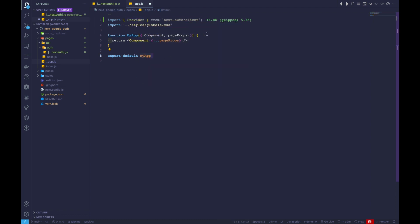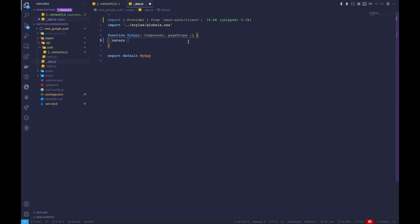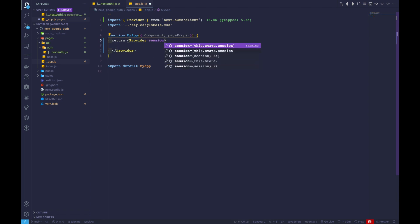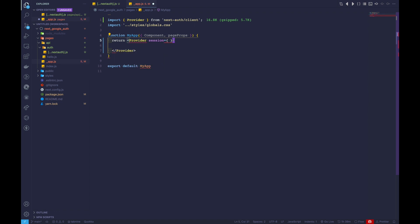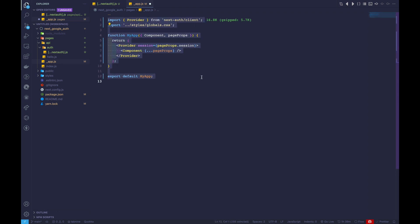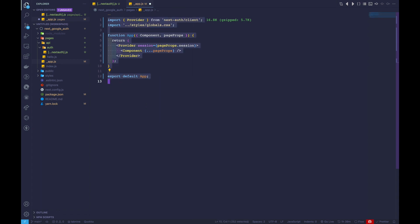Let's wrap our overall component with the Provider. I'll cut the component out and add Provider here. This Provider will take in a session prop, which would be pageProps.session. Inside, we paste our component and add the page props. Let's rename this to app and hit save.